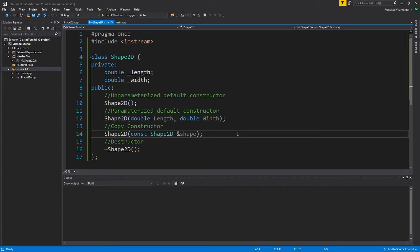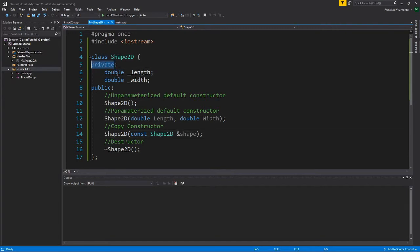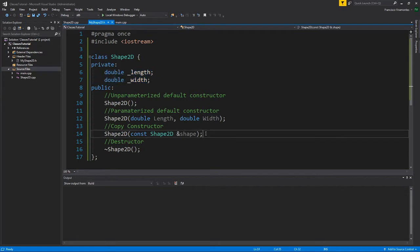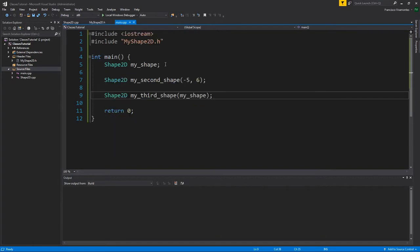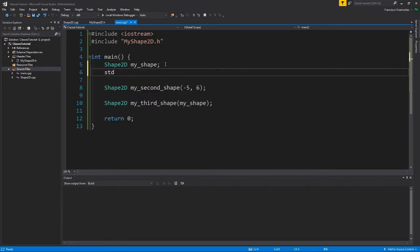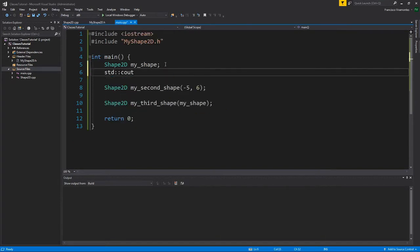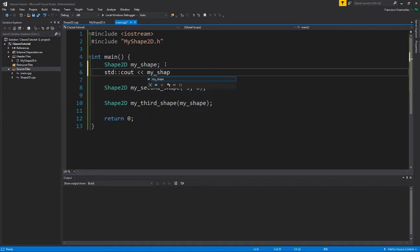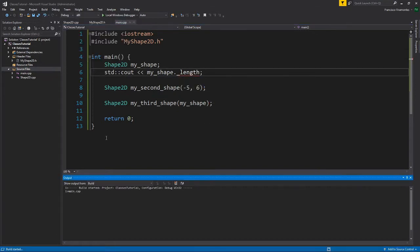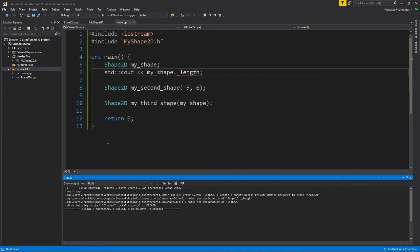Something to note about private variables is that these two variables can only be accessed by the class itself. We as programmers cannot access the data directly. So if I go here and say standard cout my shape dot length, let's look at what happens when we build. Uh oh, we cannot access the private member declared in class shape 2d.